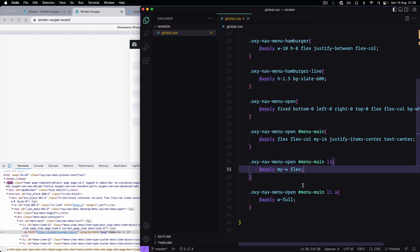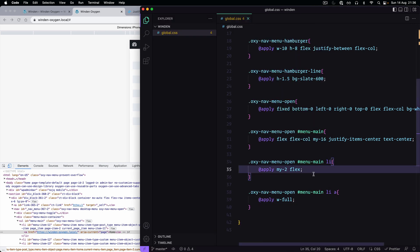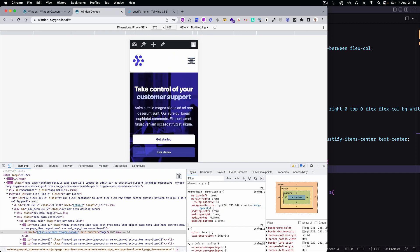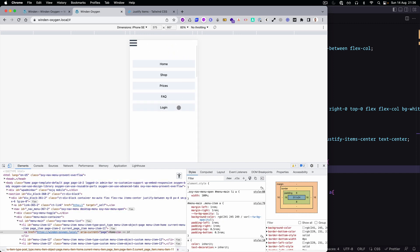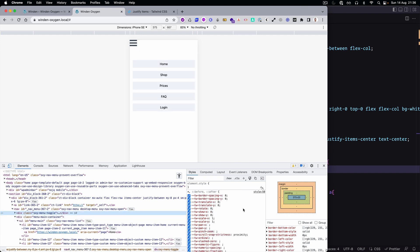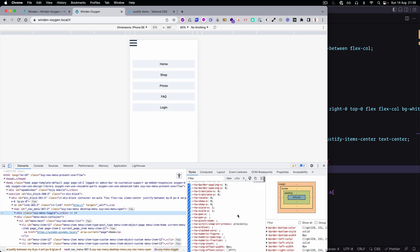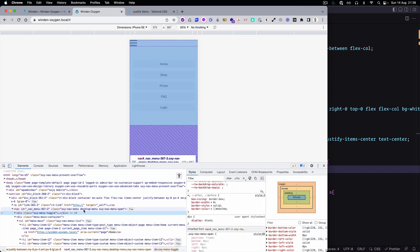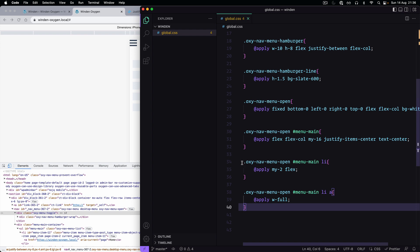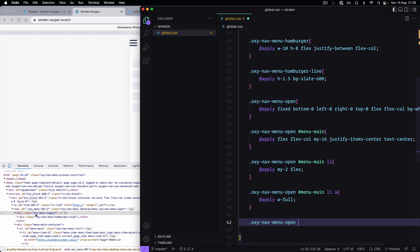Awesome, we are getting there. We definitely need to tune up the spacing, but you can see how we are almost there. Now this one is open — let's style the menu-toggle.